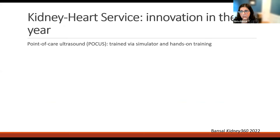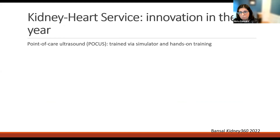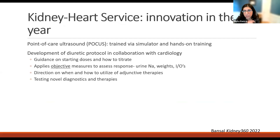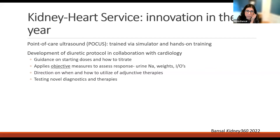What else have we done on the Kidney Heart Service in the first year? We've introduced point-of-care ultrasound, or POCUS, to the service, where attendings were trained by simulator as well as hands-on training, and this has become a routine part of our practice. We've also developed a diuretic protocol for more standardized approaches to care in collaboration with cardiology. The diuretic protocol has four guiding principles: it provides guidance on starting doses of loop diuretics and how best to titrate; it attempts to apply objective measures to assess diuretic response, including spot urine sodiums, weights, and I's and O's; it gives direction on when and how to utilize adjunctive therapies; and it introduces novel diagnostics and therapeutics to our service.